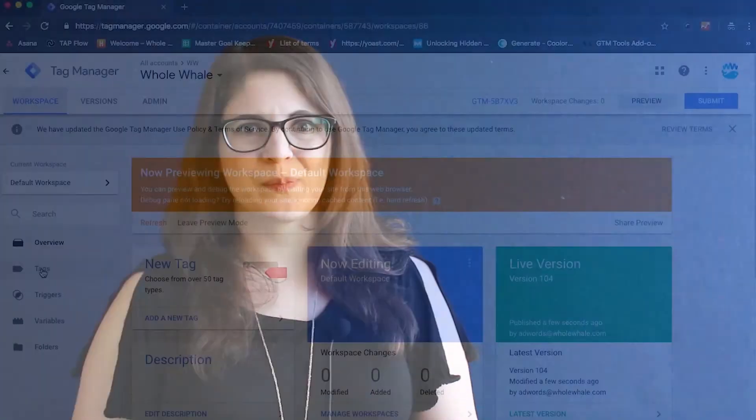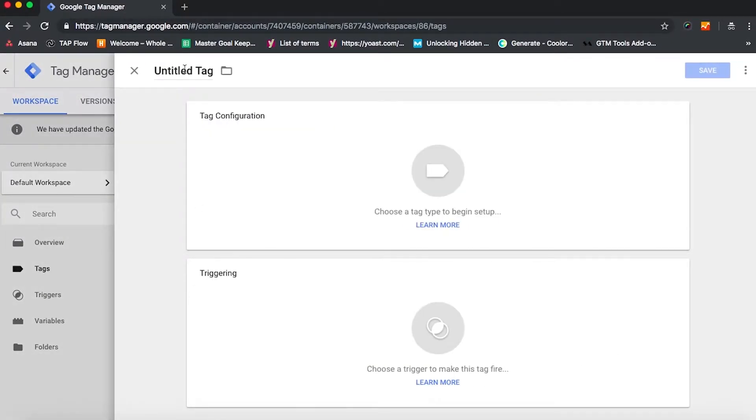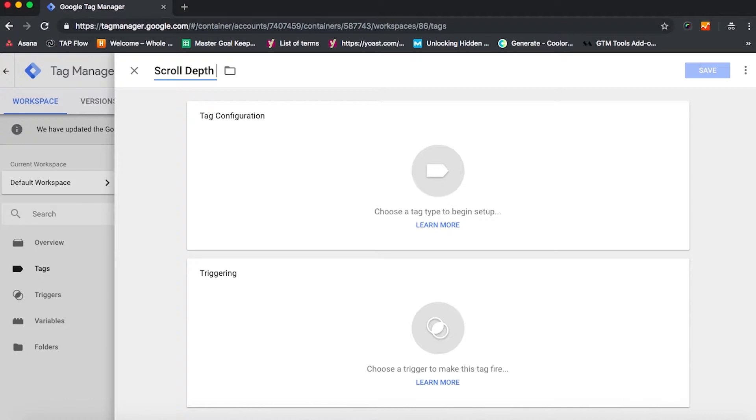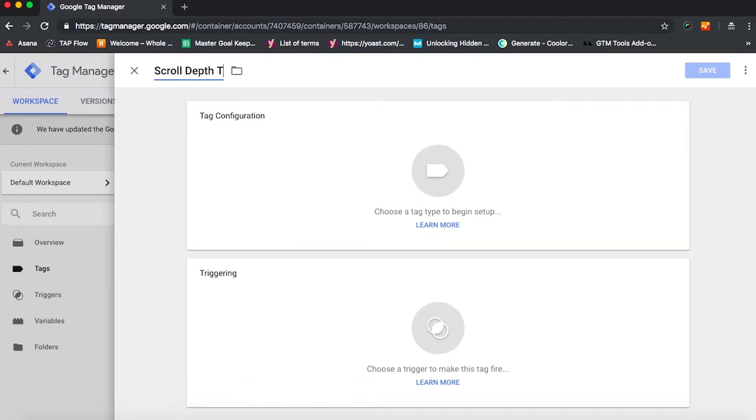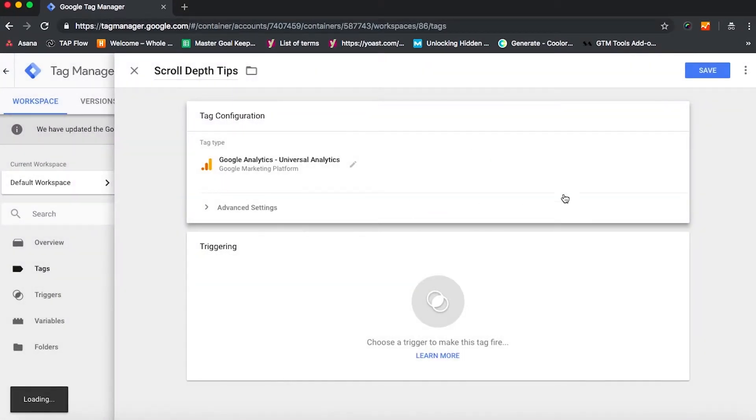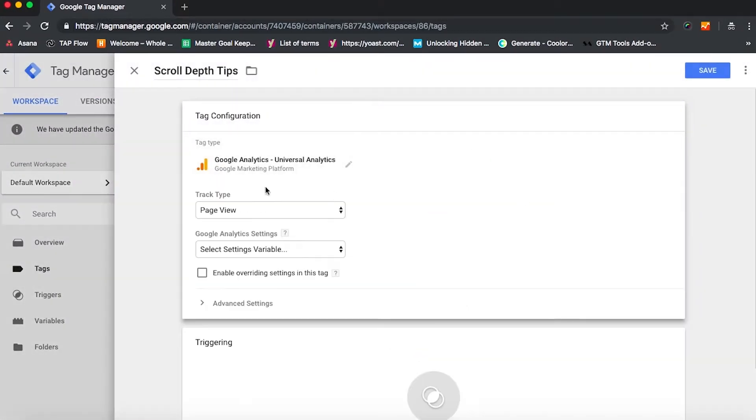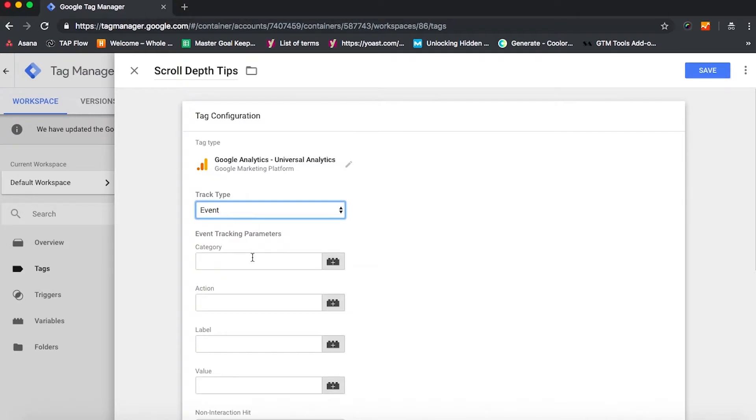So once you're logged into your Google Tag Manager account, you can click on tags and new and name this tag. I recommend scroll depth tracking. We can also set it up so that it's going specifically on our tips page. We're going to go with universal analytics for tag configuration, tracking this as an event.